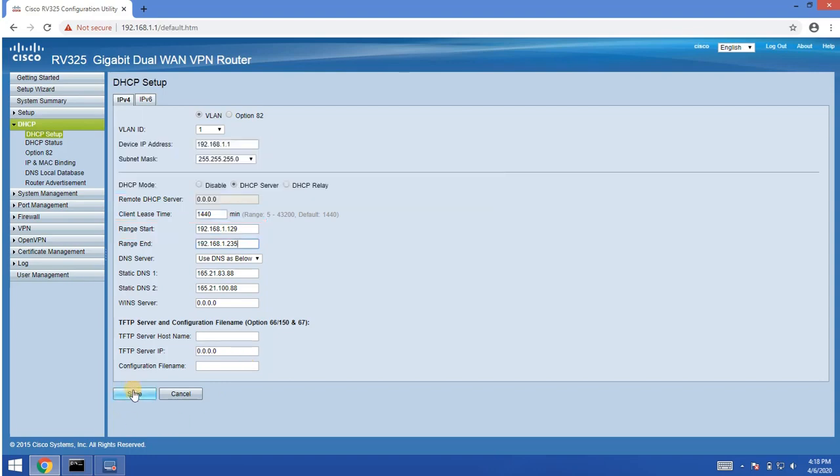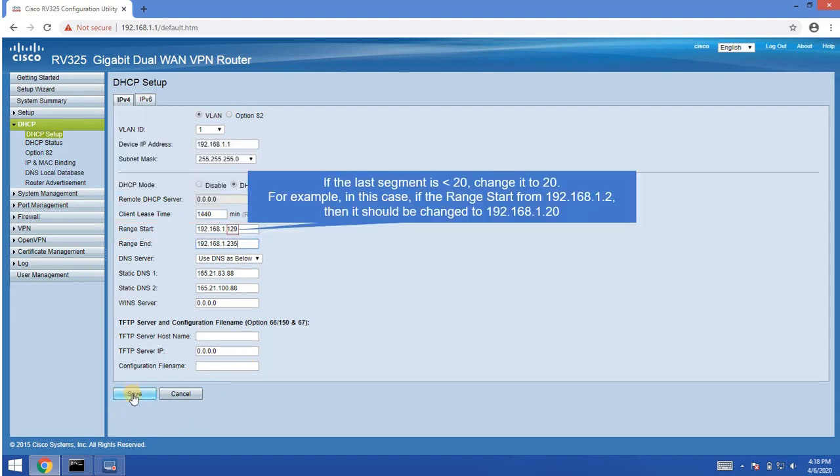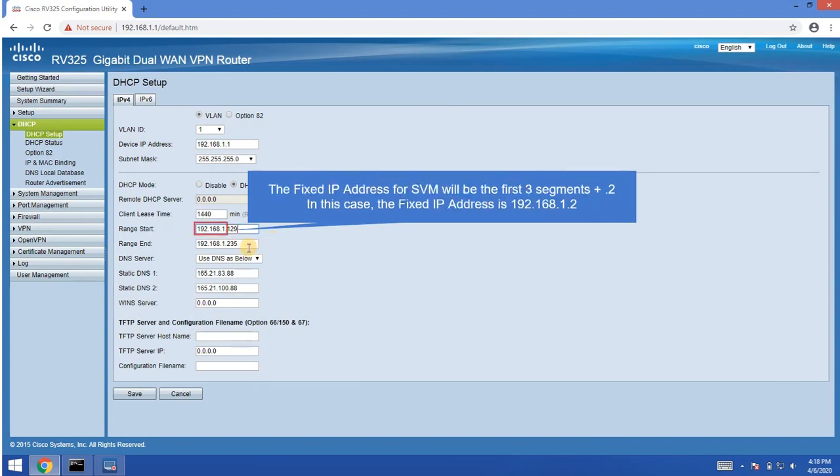If the last segment is less than 20, change it to 20. The desired fixed IP address will be the first three segments plus dot 2. Save the setting.